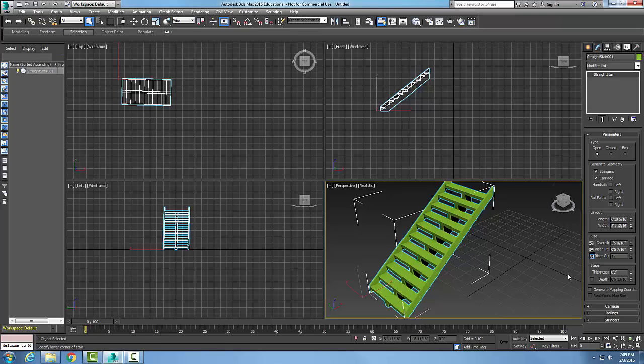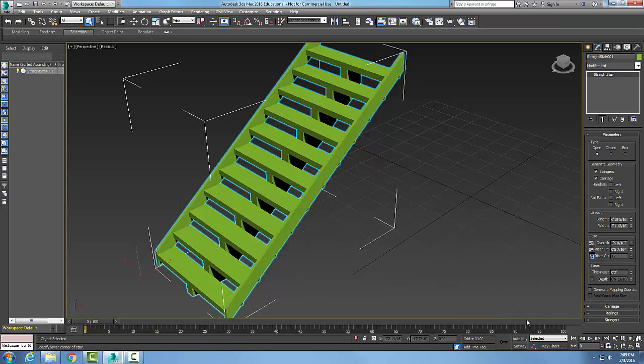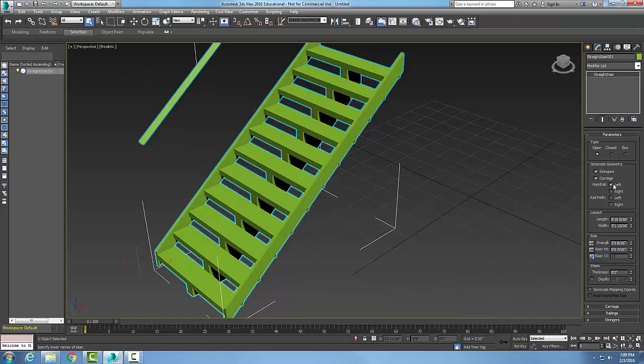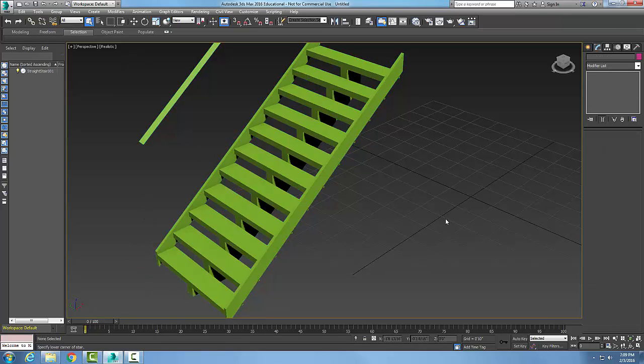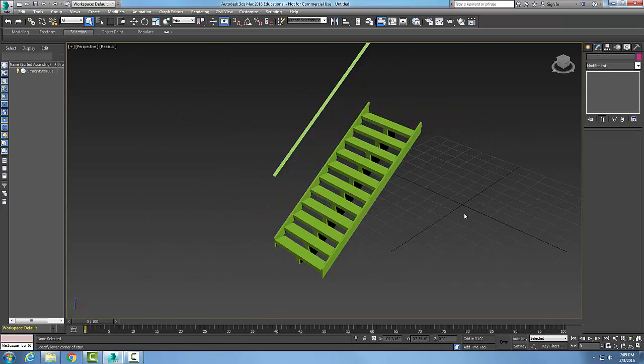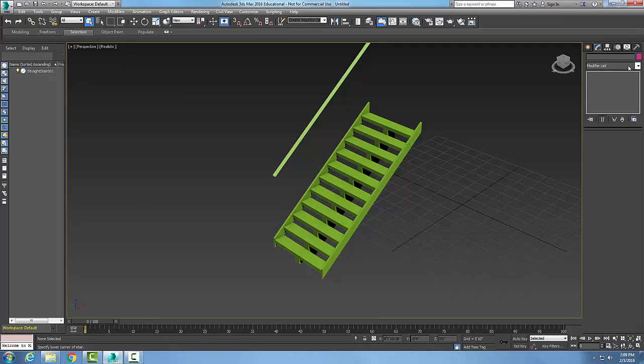I can also decide I want handrails. I'm gonna flip my viewport toggle so we can see this a little better. I can put some handrails on, there's my handrails.